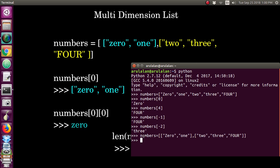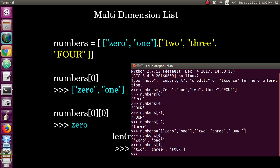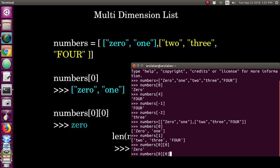Now you have a multi-dimensional list. If you access numbers[0], that first sub-list comes under index 0, and the second sub-list comes under index 1. If you access numbers[1] you will get the second list. To access a specific item inside a sub-list, you should give both row and column values — for example, numbers[0][0] will give you the first item.